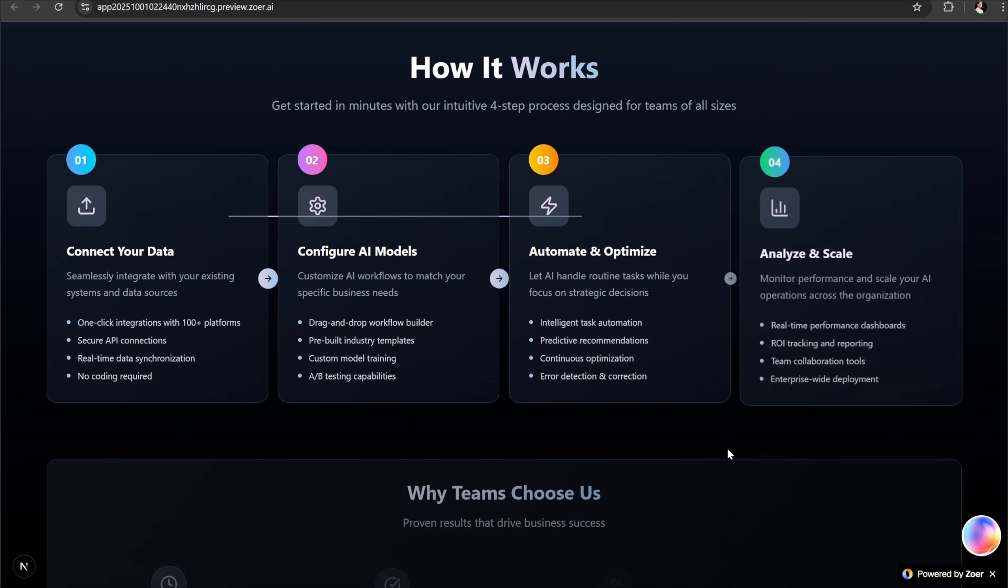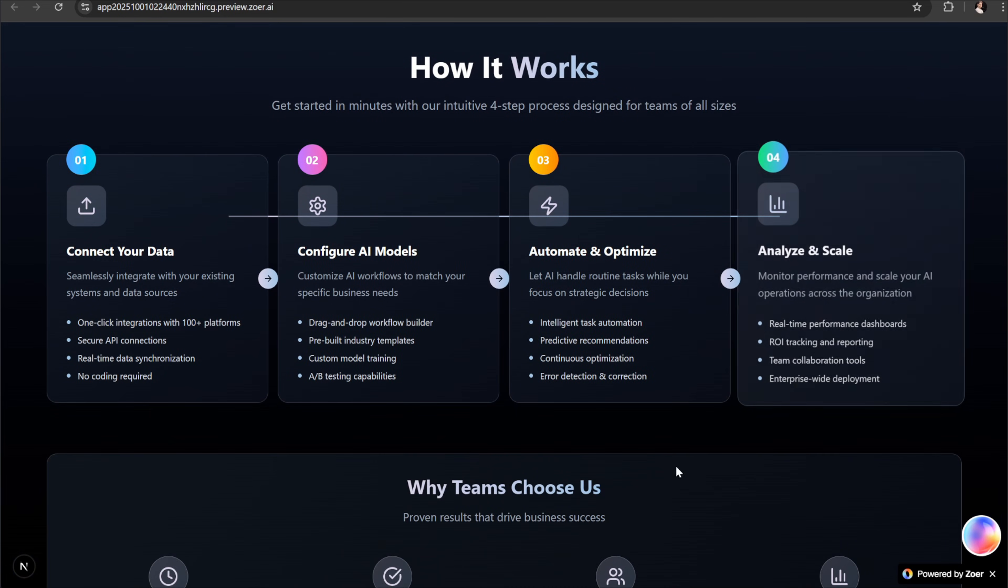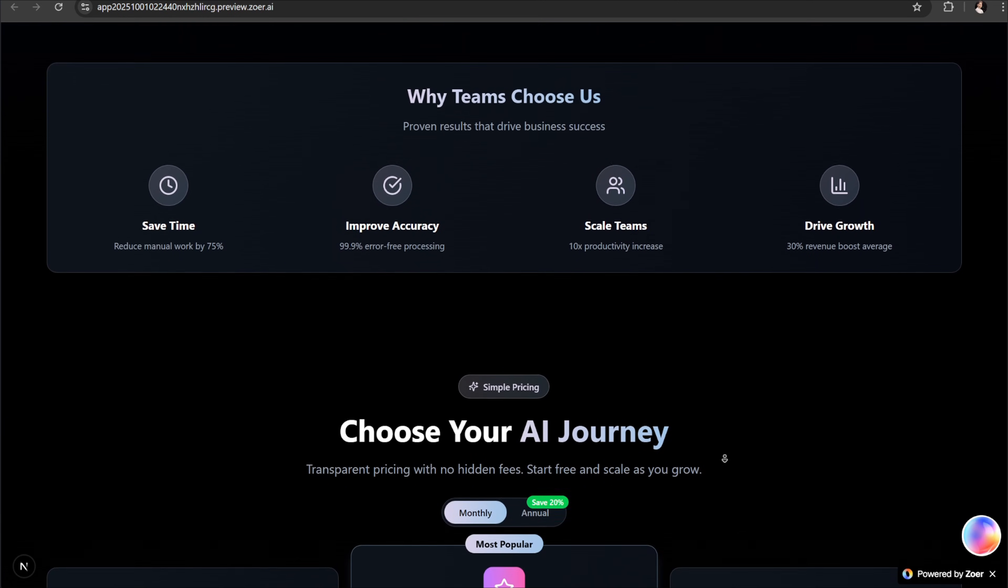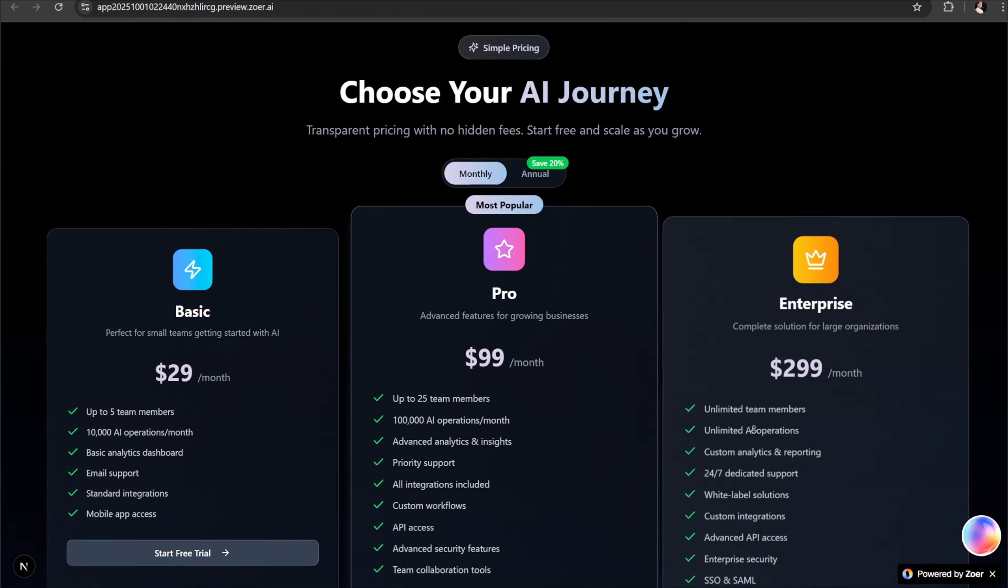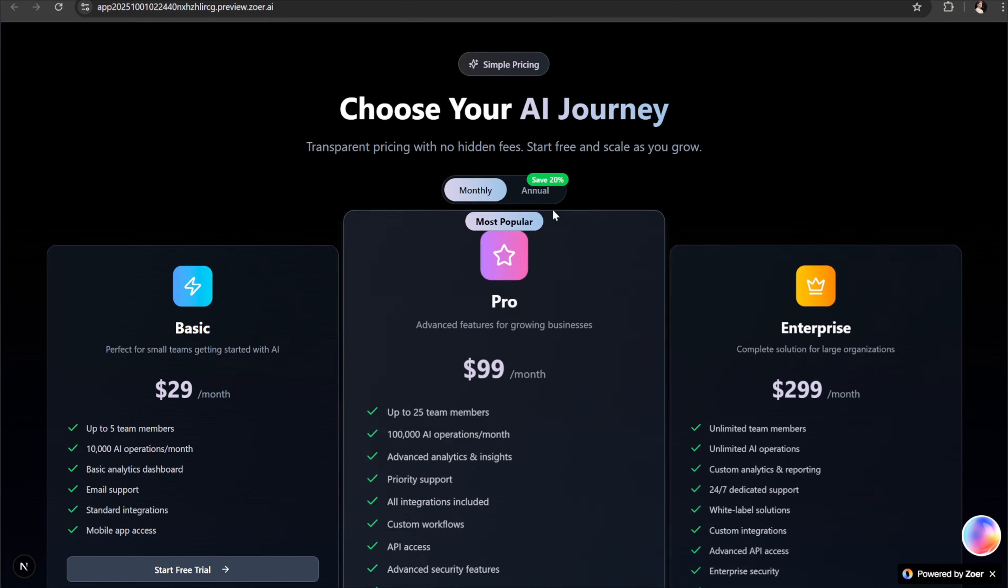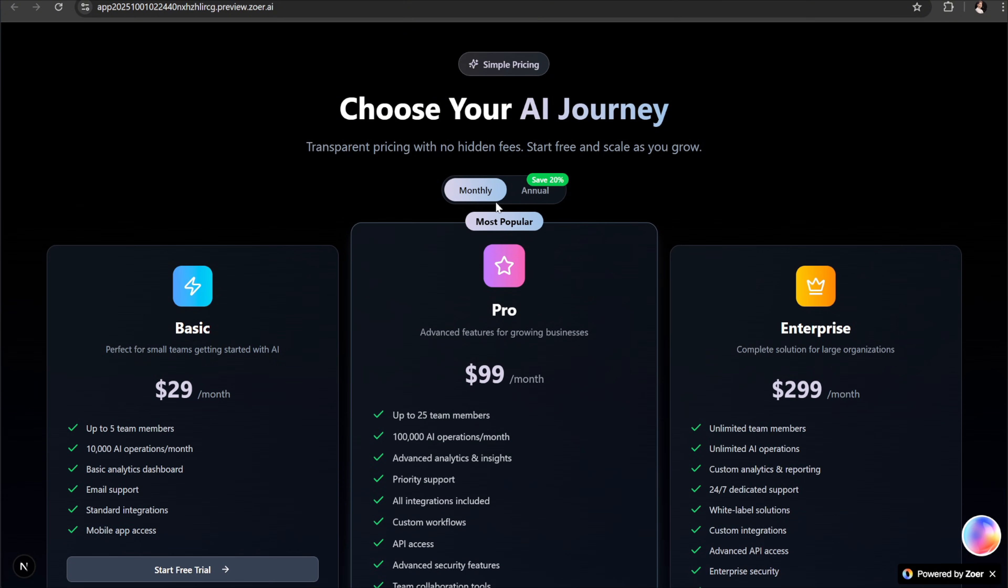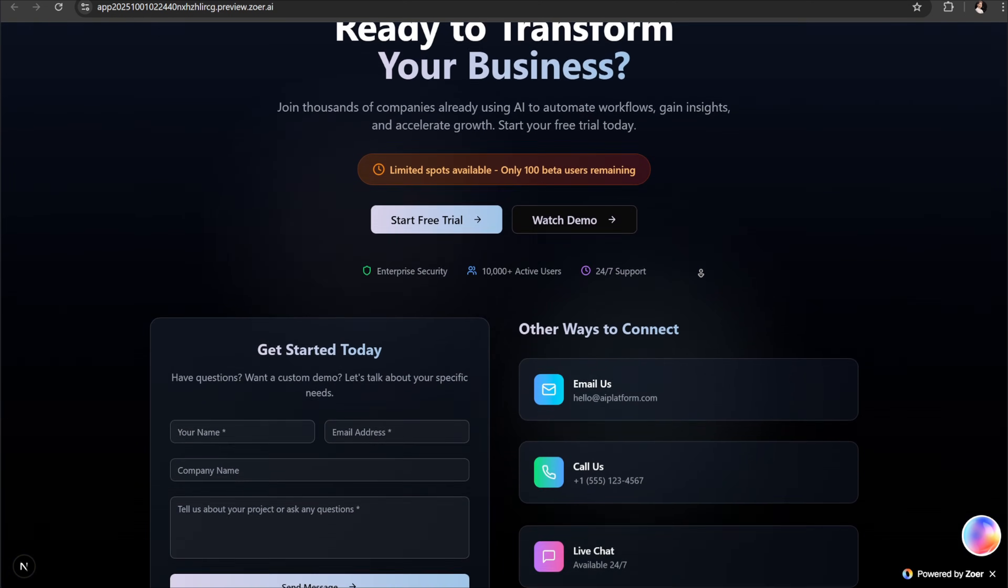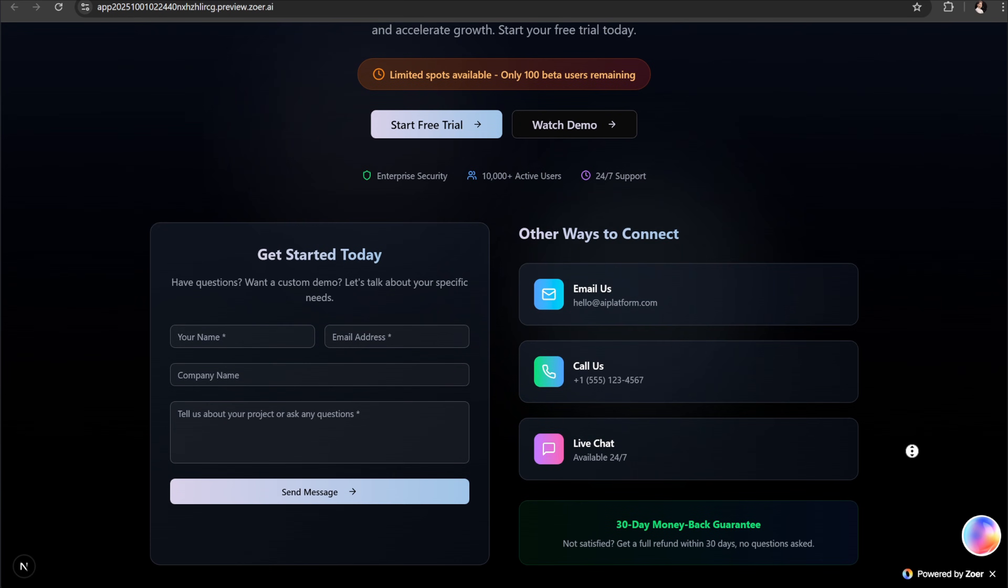Then we have the how it works section. This section may need a few small adjustments, but the great part is that you can easily tweak it with the help of Zohr AI. As you can see, the app includes every single detail and section that a real world app needs. And at the same time, you have full control. You can change, refine, or even add brand new features whenever you want. That's the power of building with Zohr.